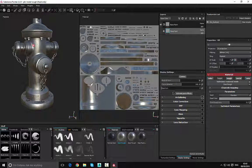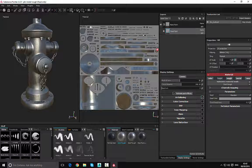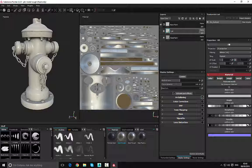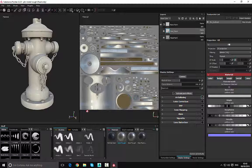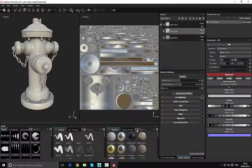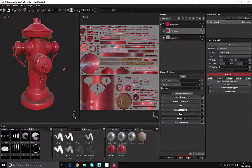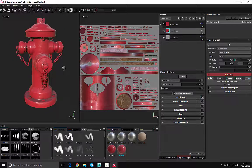Now we want to add paint on top of that. The reason is that we want to show the layer underneath where the paint has become worn. We'll add another fill layer — it goes back to white because there's no material assigned. I'll double-click and call this 'Red Paint', then go to materials, type in 'red', and select the red paint option. You can now see we have the red paint applied.